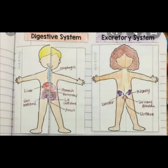How are you all today? Let's begin the third chapter of science today. The third chapter is the digestive and excretory systems.